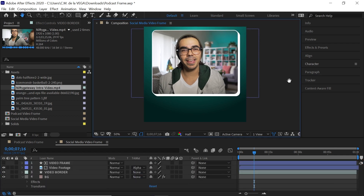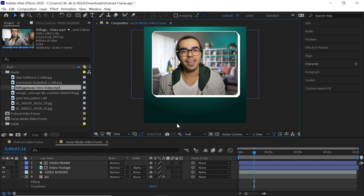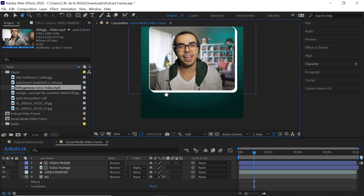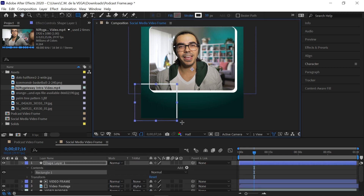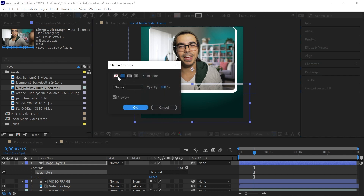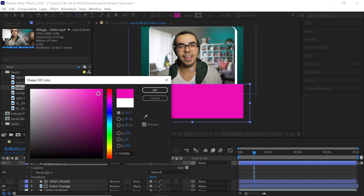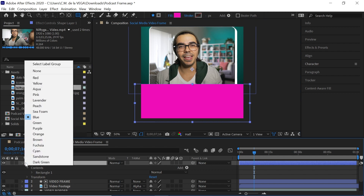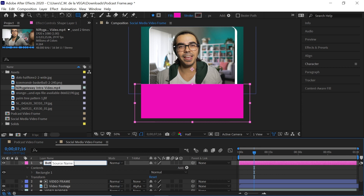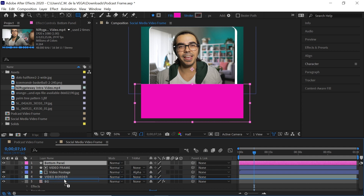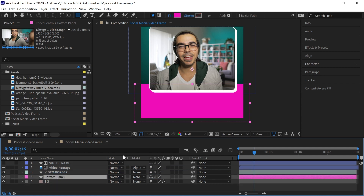Now let's create the bottom panel. You can double-click the shape tool, or just freestyle draw it like this. Set the stroke to none and give the fill a Miami pink color. Change the label color and rename this layer to 'bottom panel.' Bring it right above the background layer.